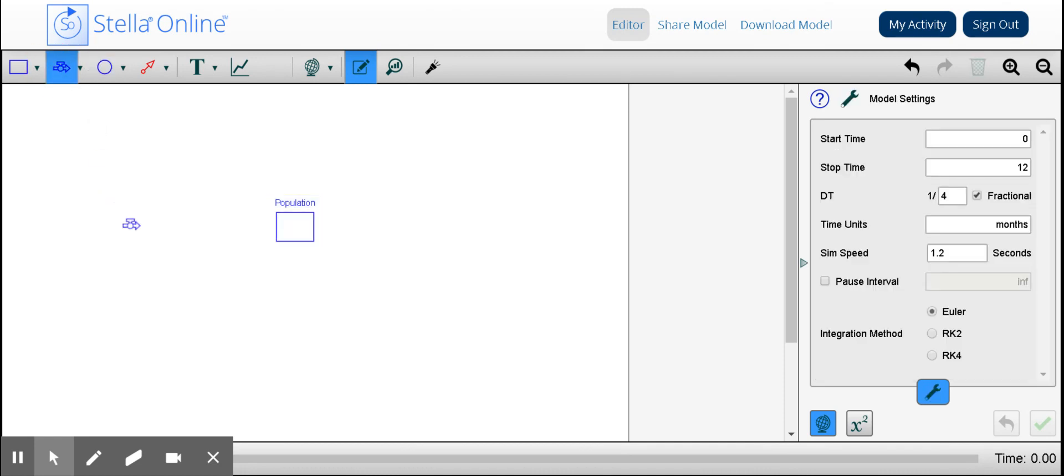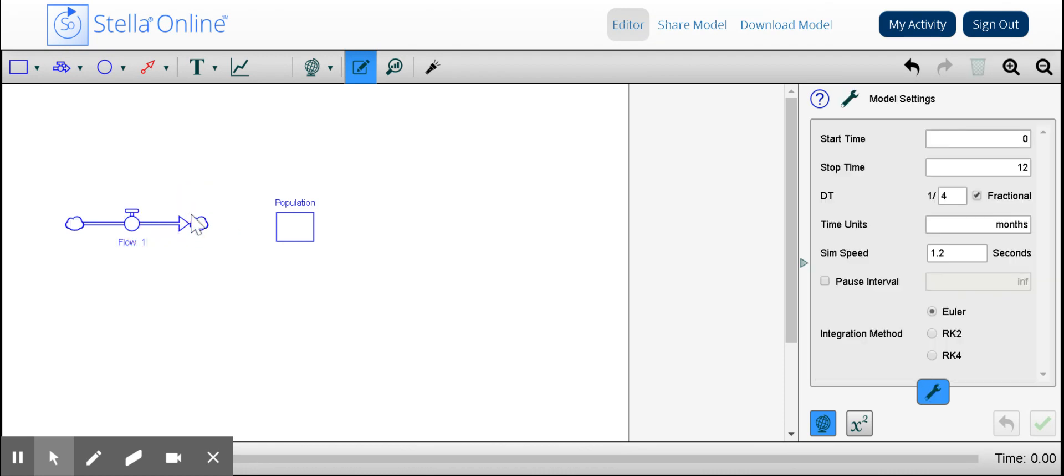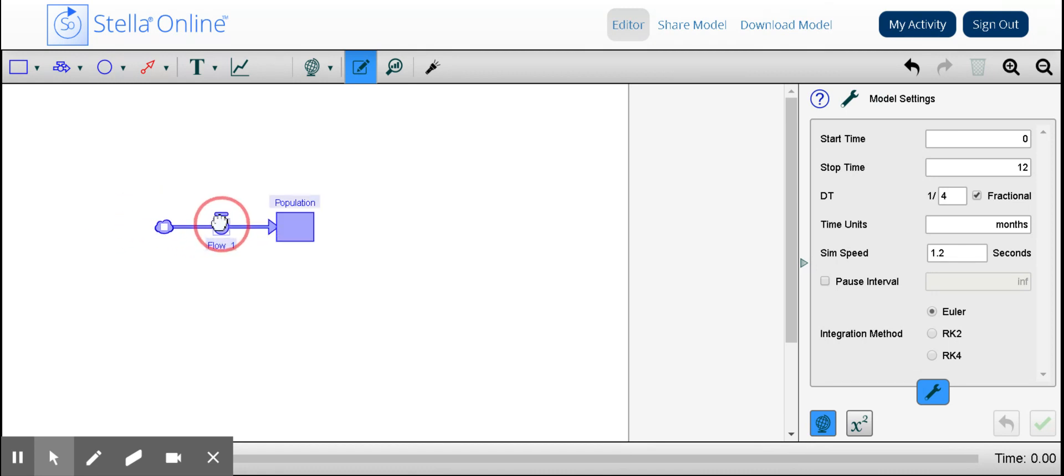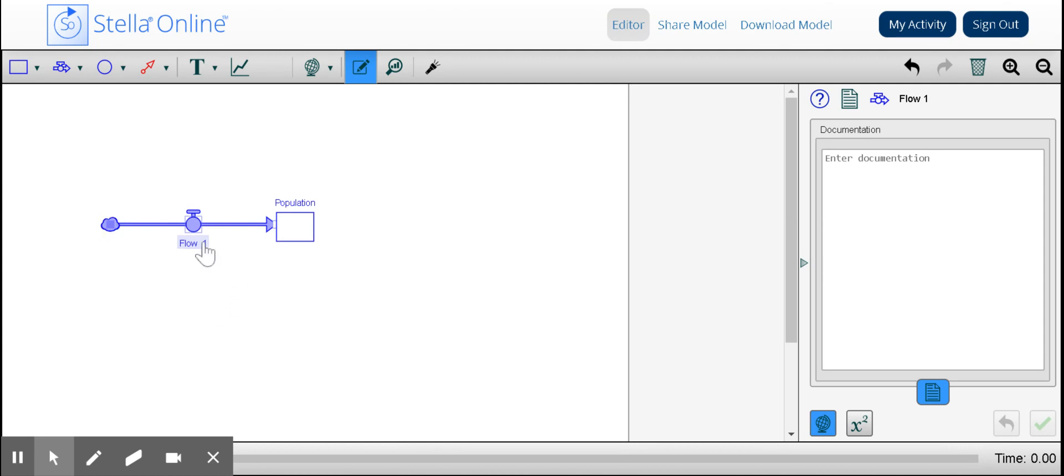Secondly, we want to add the inflow, which you can see here as an arrow, and we can move this closer in just by dragging it closer to the actual population. I might want to make it a little bit longer, and I'm going to label this births. We saw this in our previous video.